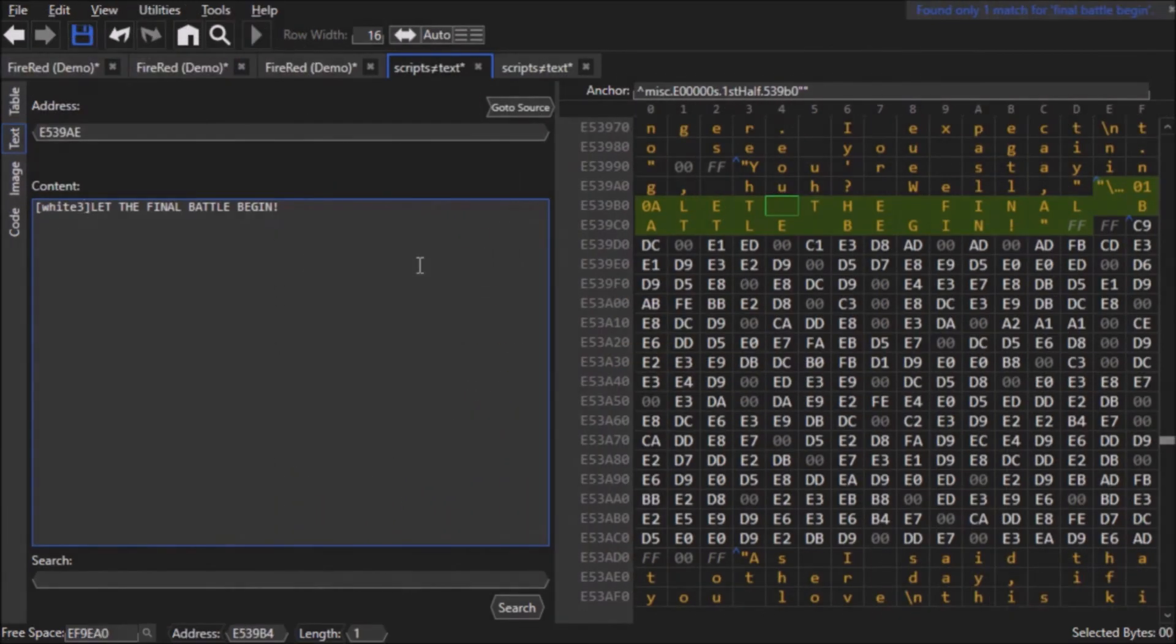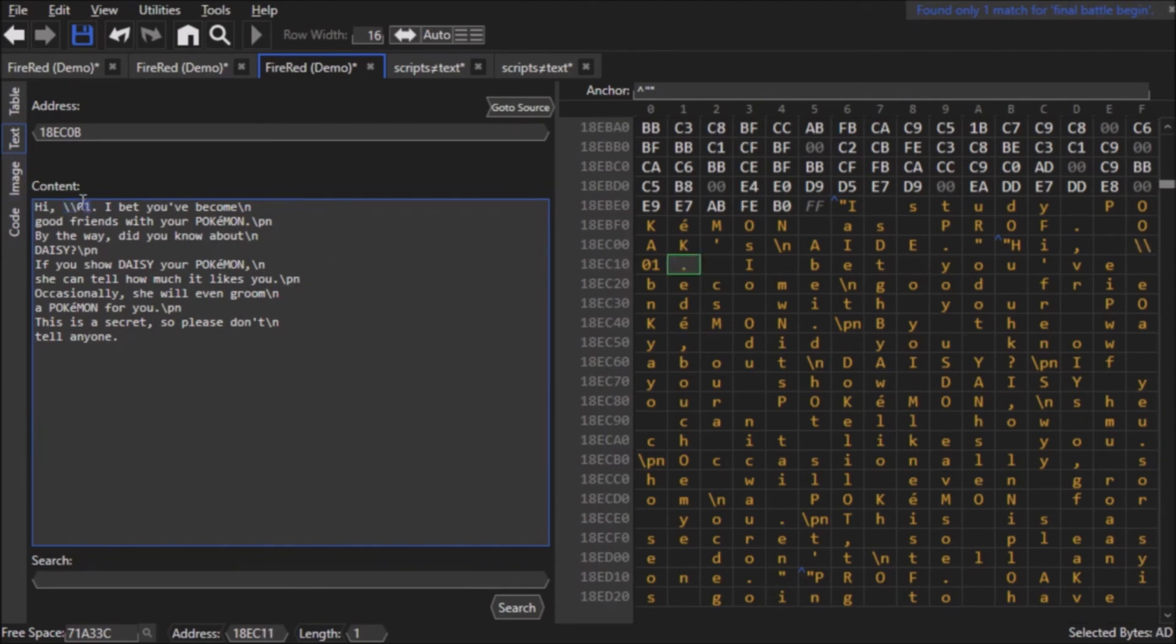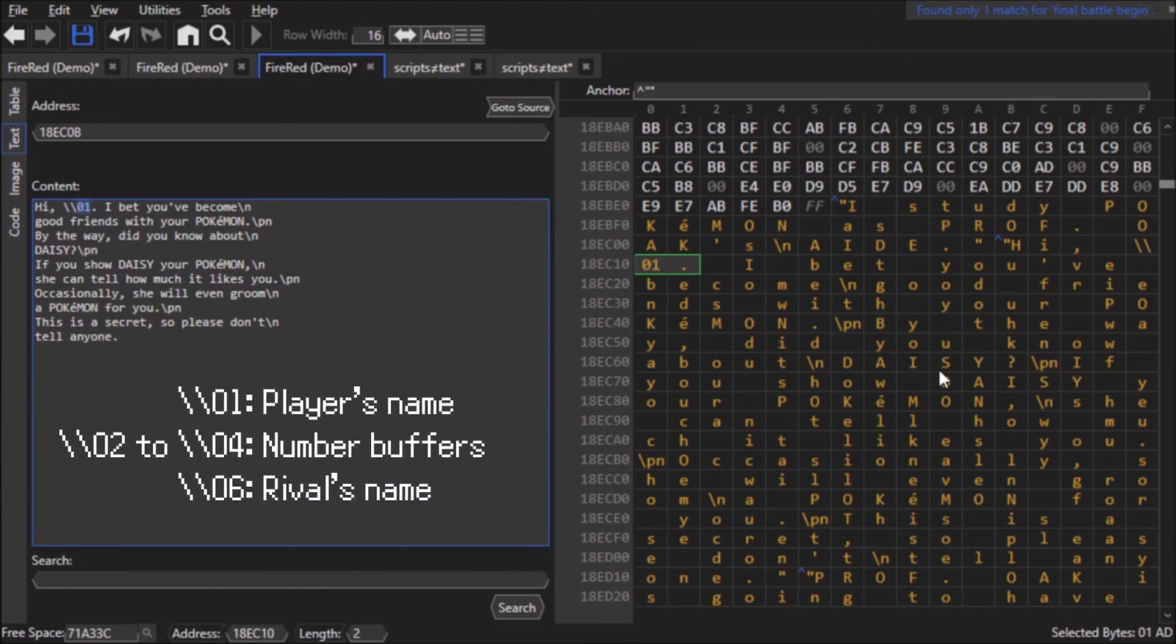There is a character that is just two backslashes. If you put a raw byte after it, like say 01 or 02, you can get it to display various things that are located in RAM, such as the player's name, the rival's name, or certain numbers if you use the buffer number command.